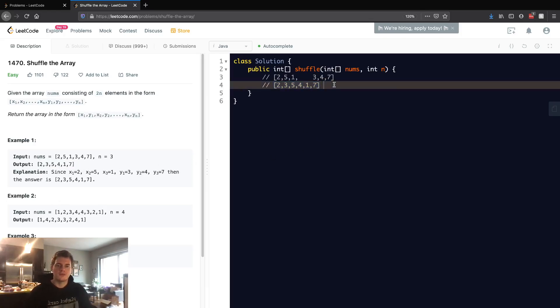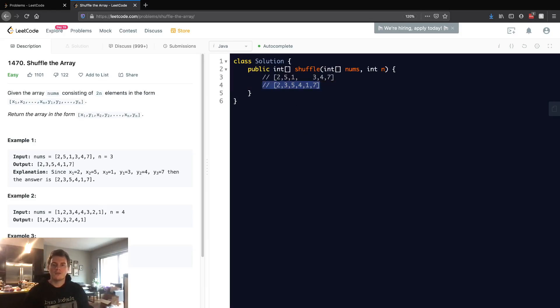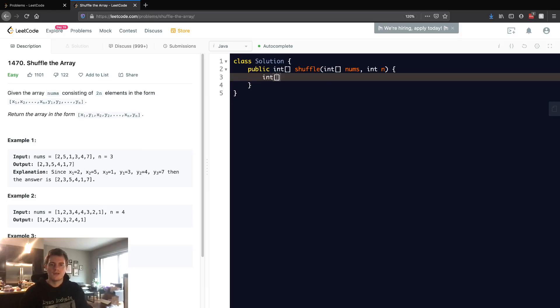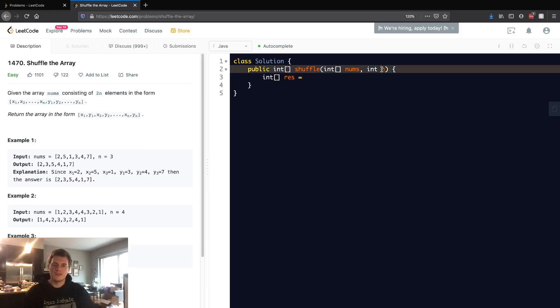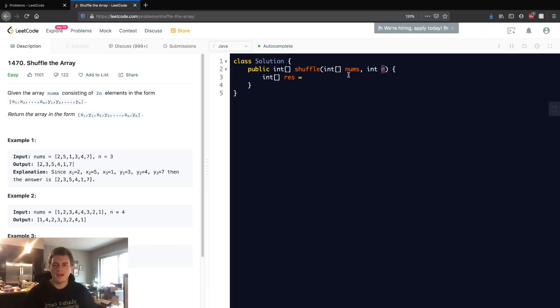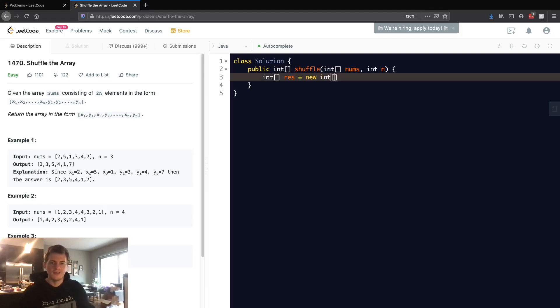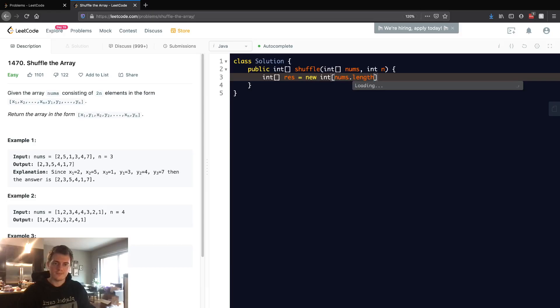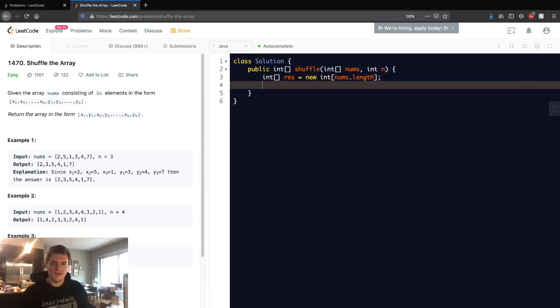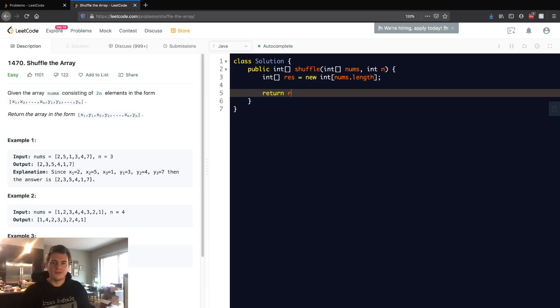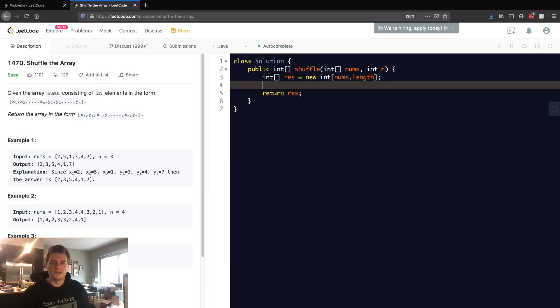So how do we do this? We're going to create a result array, and our result array we know is going to be length 2 times n. But actually, we can just simply say nums.length because that's going to be the size of it. So let's do that and return it, because we know we're going to.